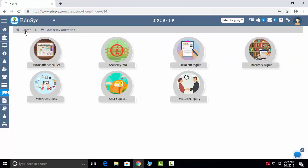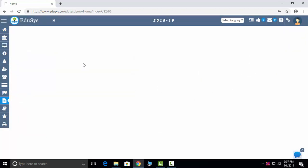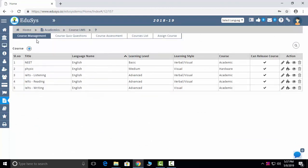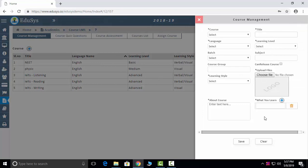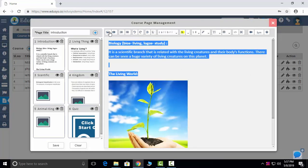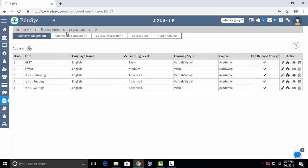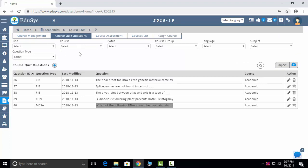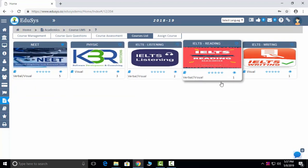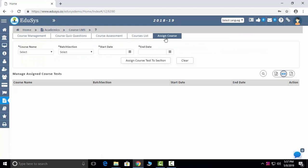The academics module includes assessment management where you can enter marks for any exam conducted in the academy. Course material management lets you add study materials — giving them a title, attaching images, uploading videos. You can manage quiz questions from the study material and conduct exams. Course books can be assigned to students batch-wise.